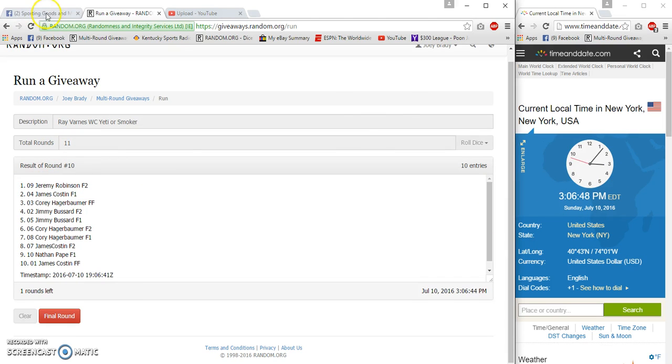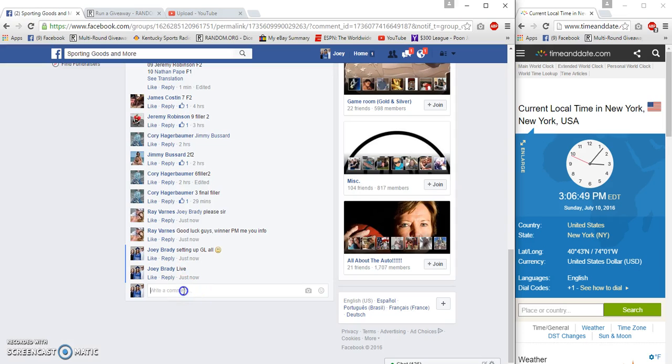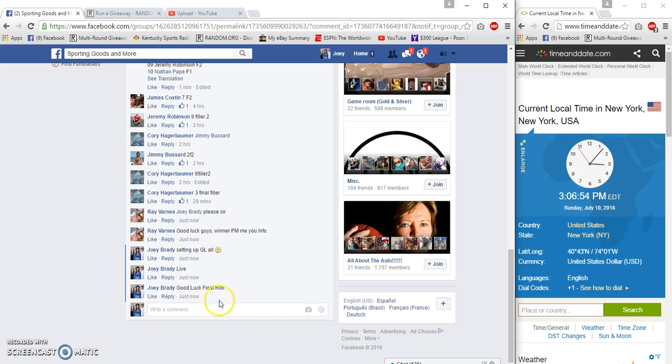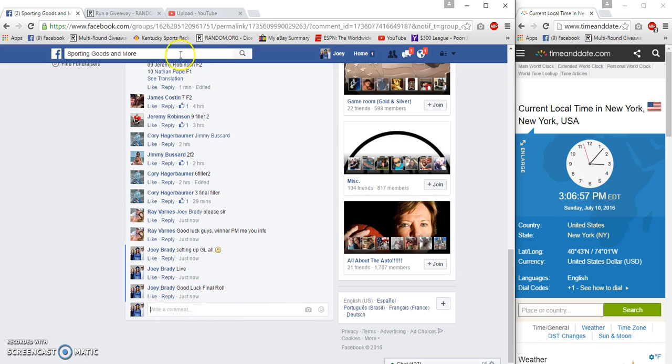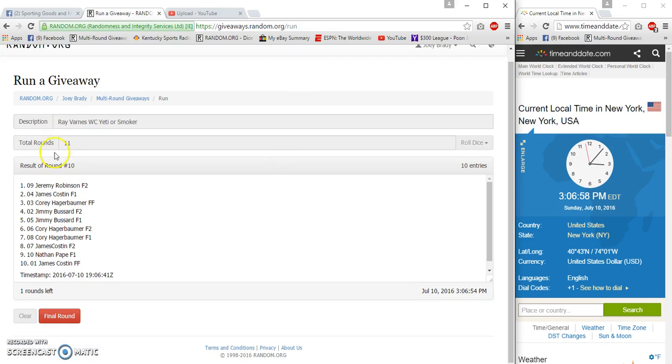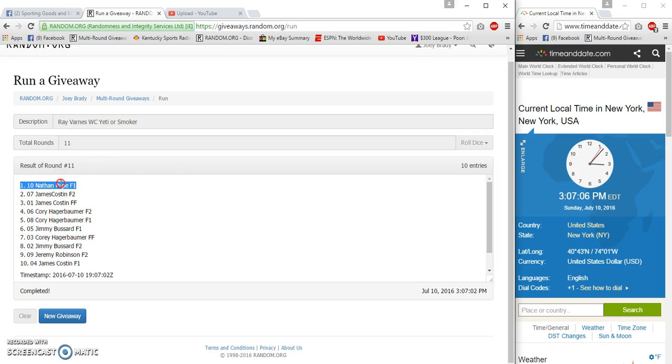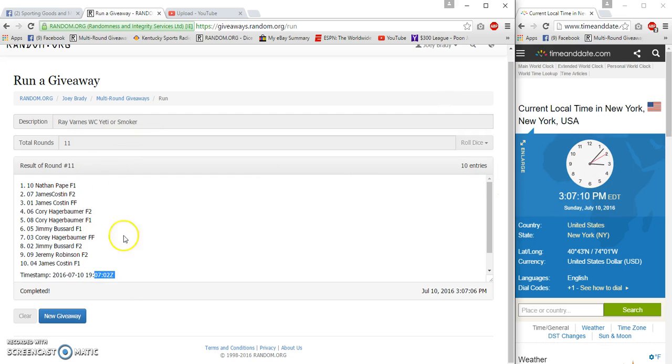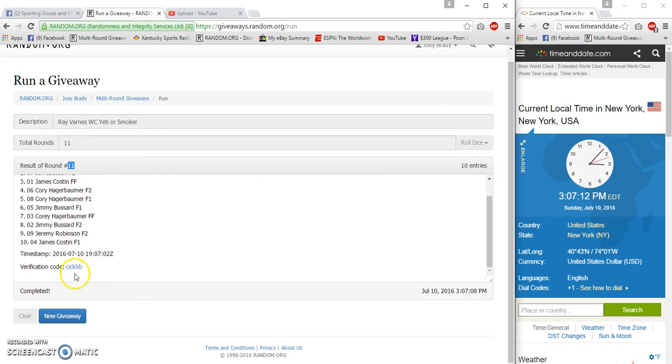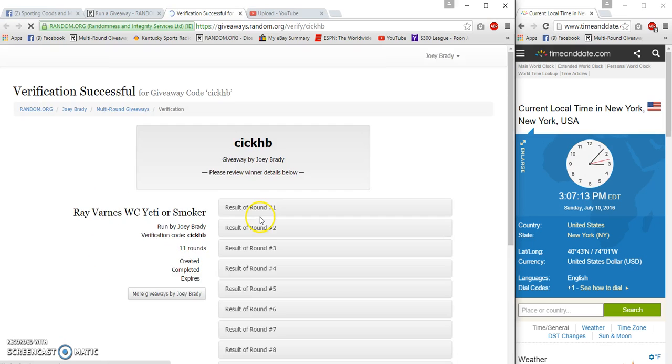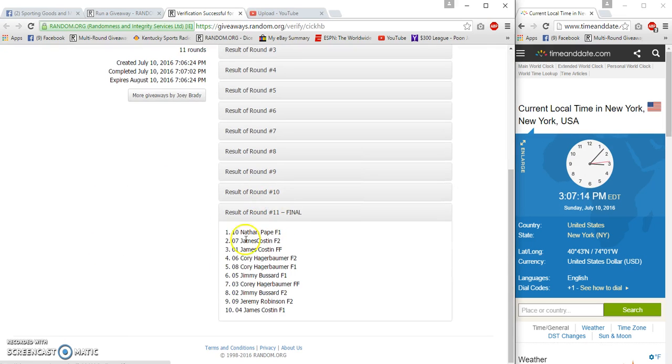3:06 final roll will actually be at 3:07, but I typed in at 3:06. And number eleven, congratulations Nathan Pape. Only time he was on top was the time that mattered. 0709, 0702, eleven and eleven verification. Nathan Pape, congrats.